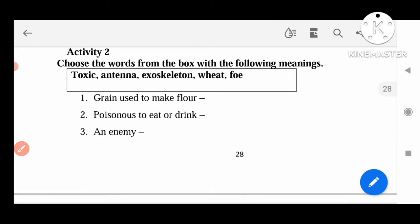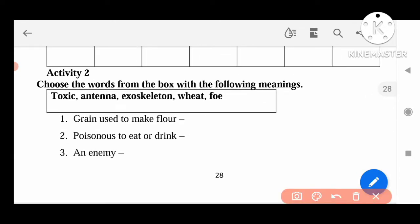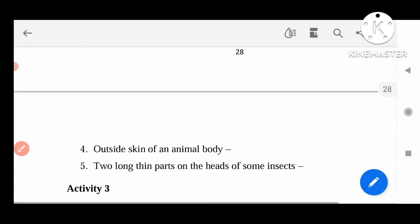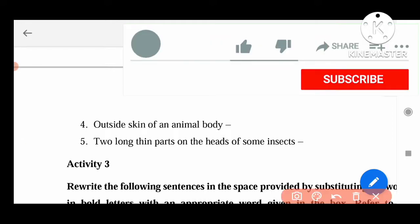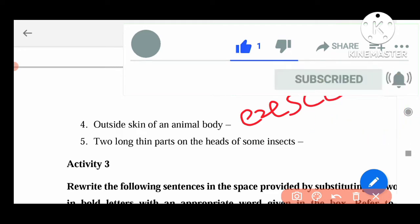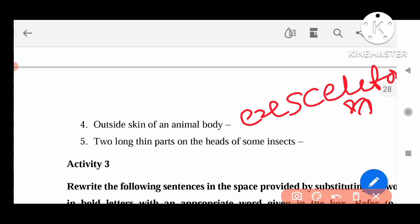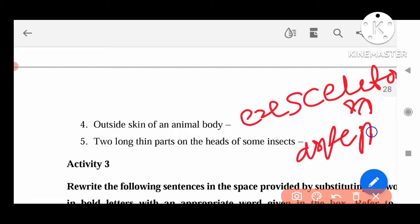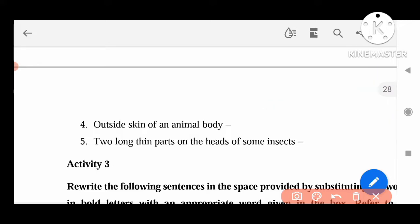Next Activity 2: Choose the words from the box with the following meaning. Here they are given some words in the box: toxic, antenna, exoskeleton, wheat, foe, grain. Used to make flour — that is Wheat. Poisonous to eat or drink — that is Toxic. An enemy — Foe. Outside the skin of an animal — Exoskeleton. Two long parts of the heads of some insects — Antenna. Like that we can write the words here.